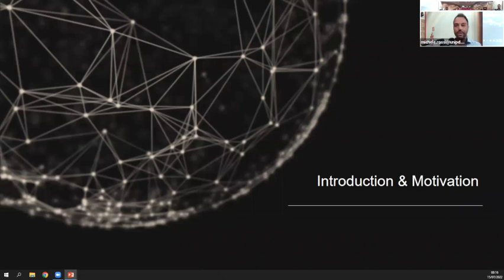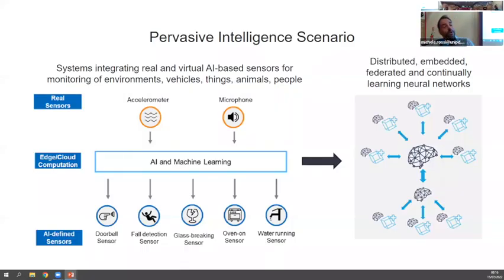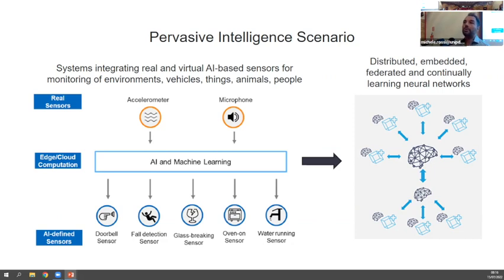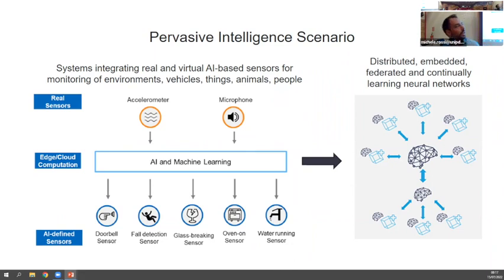Please feel free to interrupt me at any time. The scenario I refer to is pervasive intelligence — a real-world environment that is sensorized, collecting information about people working or living in that environment. Along with sensors you have processing capabilities in the sensors, edge devices, regional devices, and the cloud, and on top of this infrastructure you want to put an information processing system.